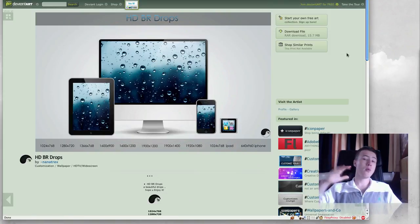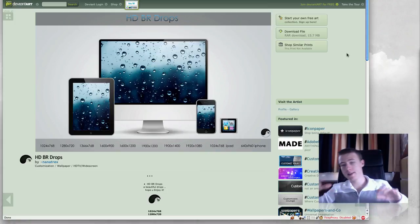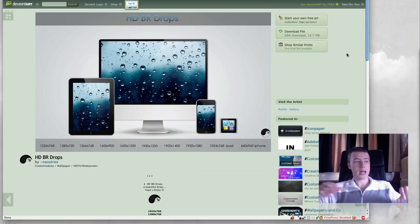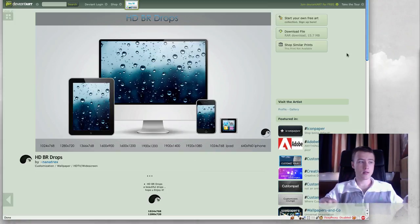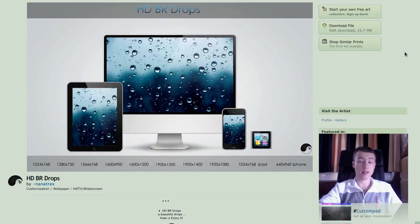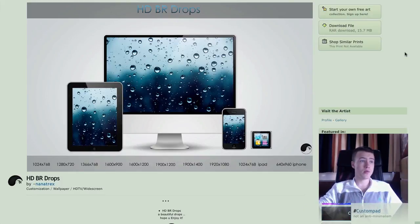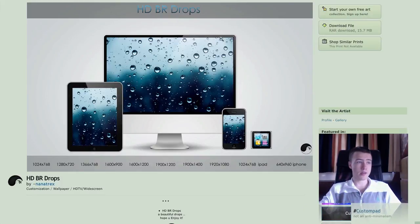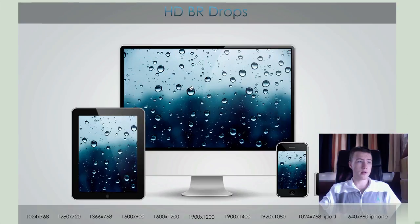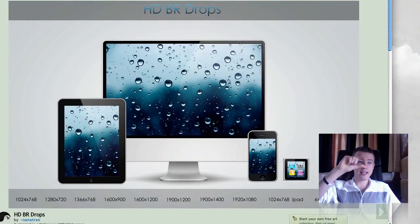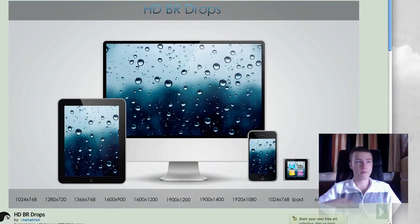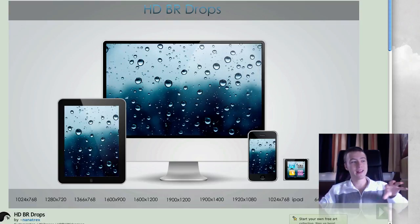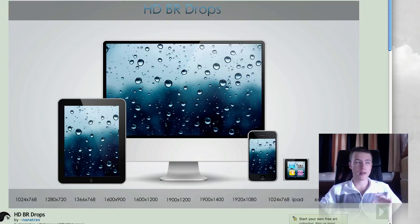Finally for the wallpapers we have HDBR drops by Nanatrex or Nanatrexia. I think that's how you pronounce it. It looks pretty cool. He's got it in tons of different resolutions here. Pretty realistic drops here and he even has it for the little iPod Nano thing. Yeah, he's got it in all the resolutions you actually would want to have it in.